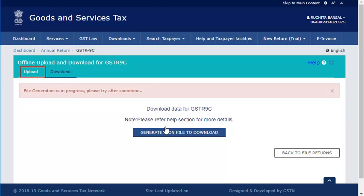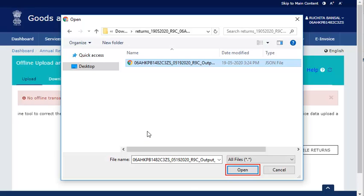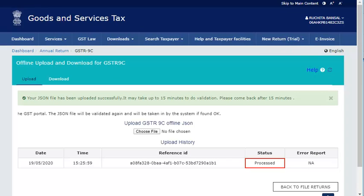Click the Upload tab, then click the Choose File button. Select the location where you have saved the JSON file to be uploaded and click Open. Notice that the JSON file has been processed successfully.